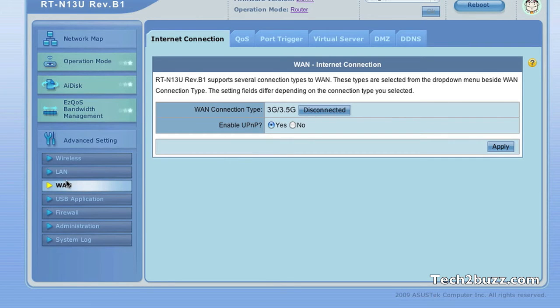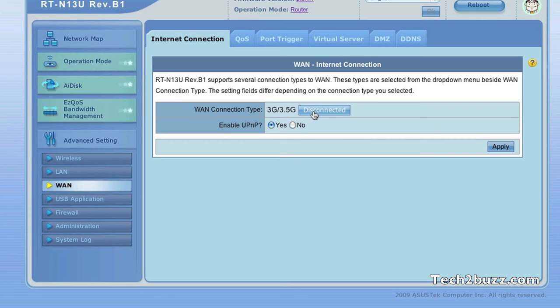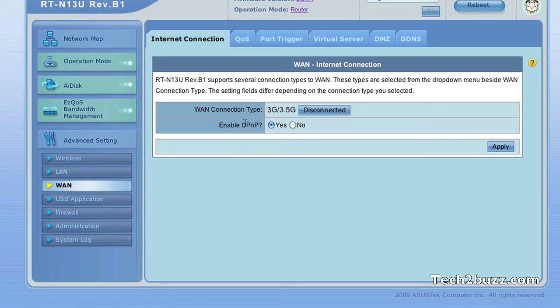As you can see in the WAN option, now in the internet connection it says that I'm connected via 3G. You can hit this disconnect button to get disconnected. Obviously, wired internet connection will get automatically disabled if you enable the 3G connection. You can't run simultaneously both connections at the same time.